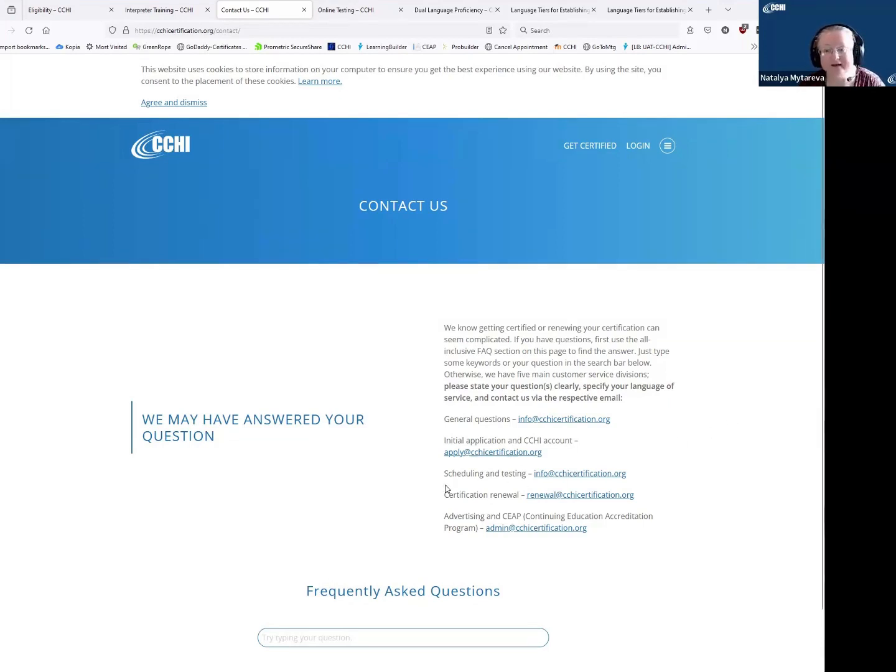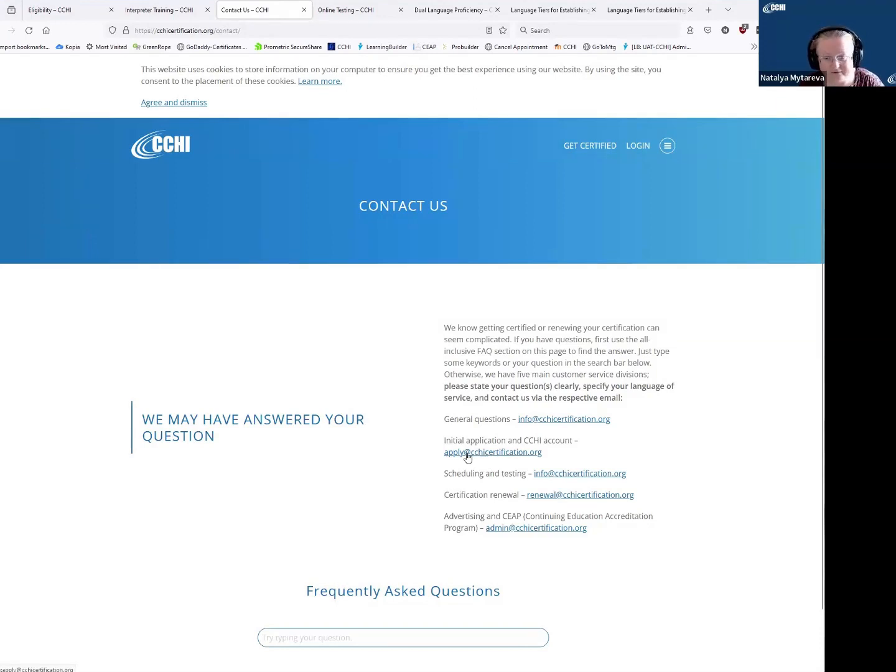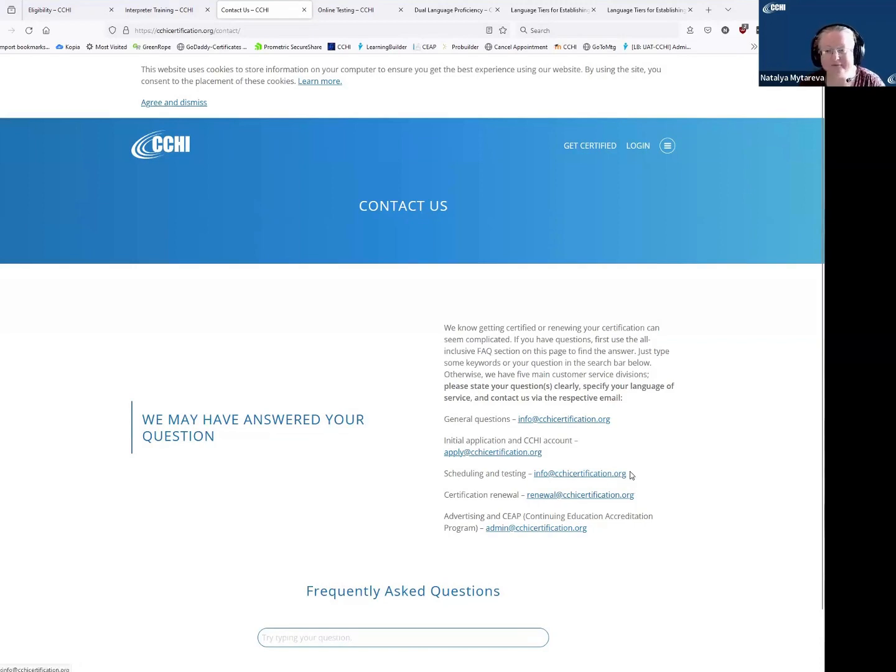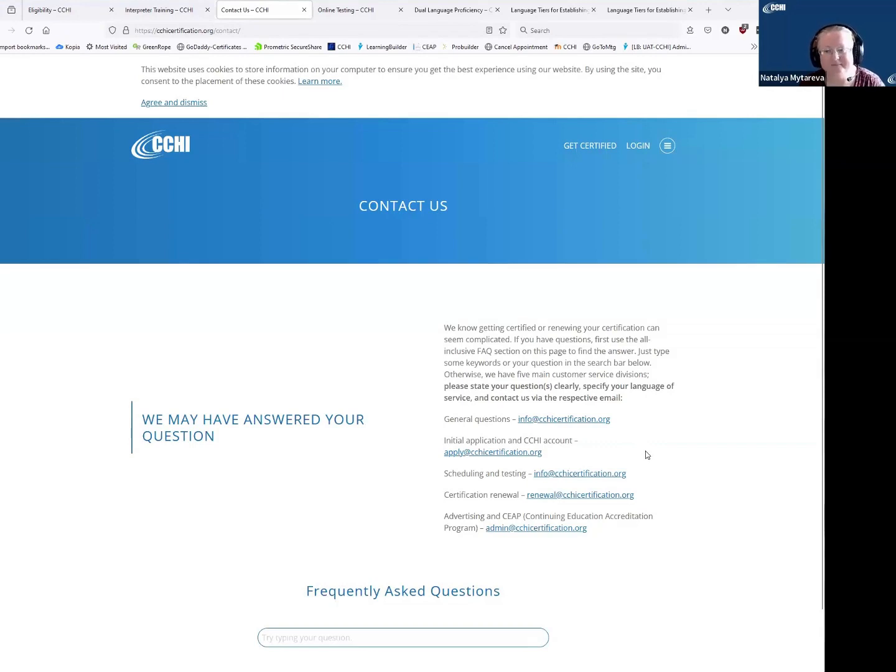for quickest applications, initial application is apply at - very logical, right? If it is renewal, then it's renewal at. Everything else about scheduling, testing, it's info at cchicertification.org,